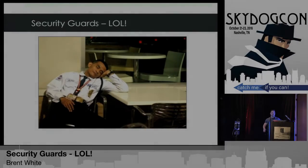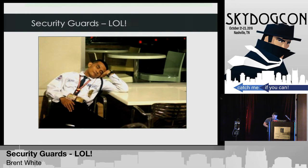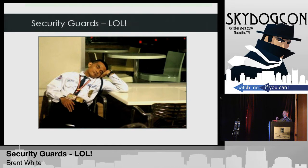Hey guys, my name is Brent. Tim Roberts was also supposed to present this with me, but unfortunately he could not make it. I'm going to talk today about things that we encounter while we're doing physical assessments, red teams and things. It's more focused on security guards — not knocking security guards, just pointing out a known flaw with them and some of the things we've been able to do that no one should be able to do.